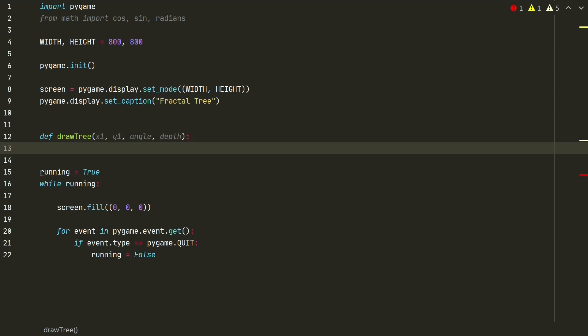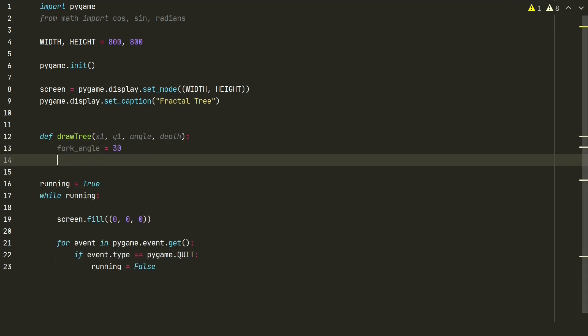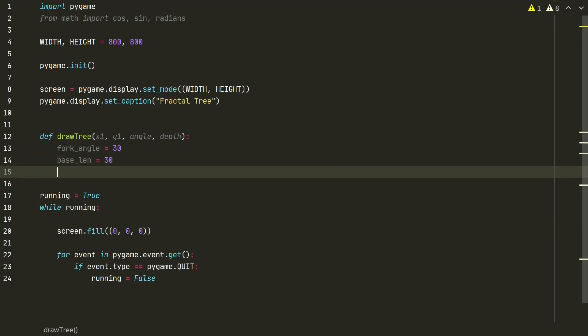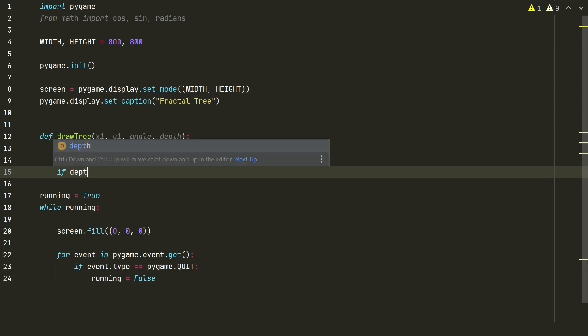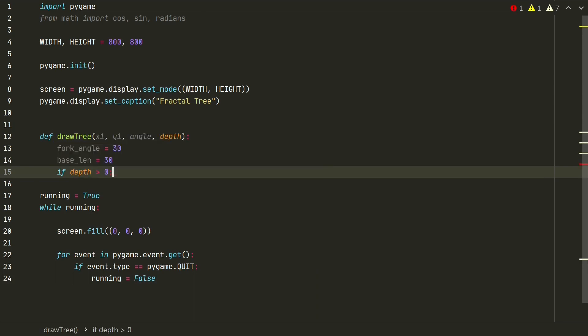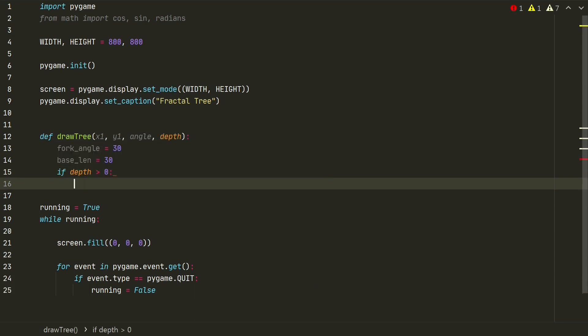Let's start by adding two variables. Fork angle, it will define how many degrees new branch rotates from existing one and baseline, how long the branch will be. Next, we will create if statement, stating how many levels of branches we want and if it reaches depth of zero, it will stop.